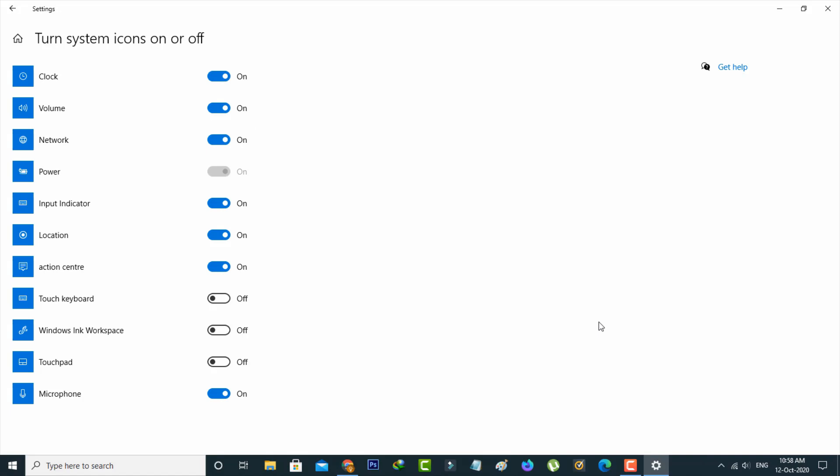Now you can see in my taskbar it shows the WiFi icon, which means that my WiFi icon is successfully activated.